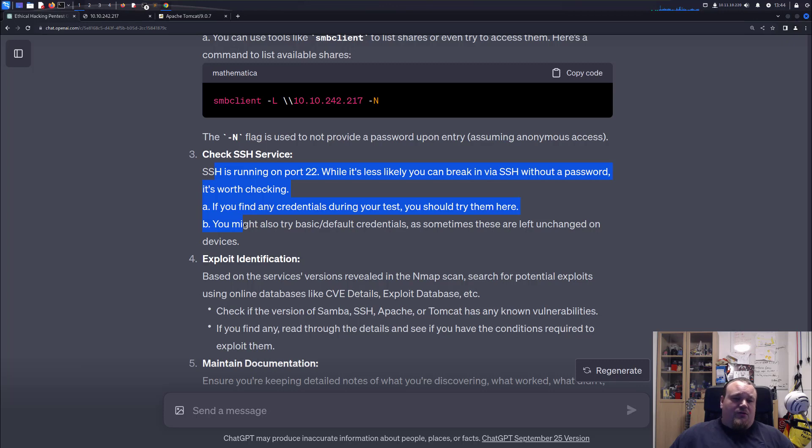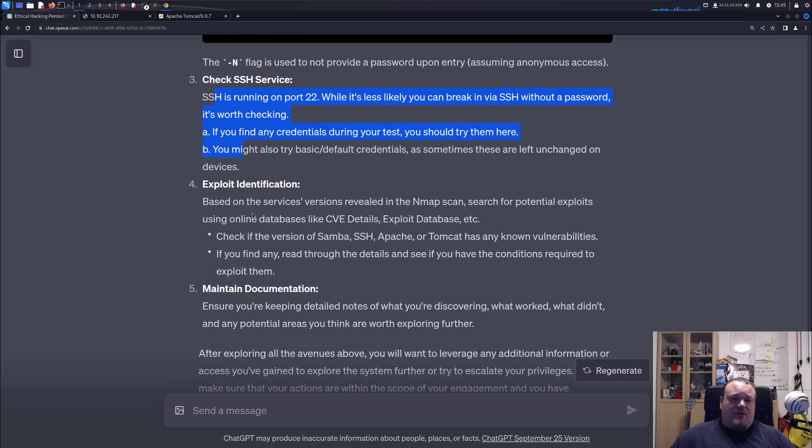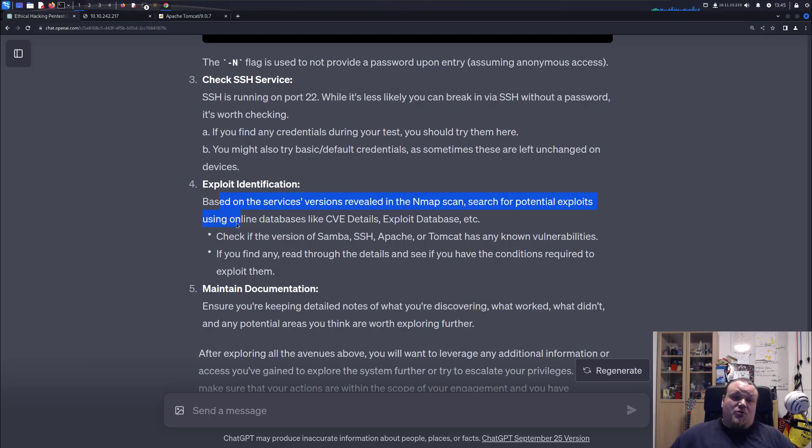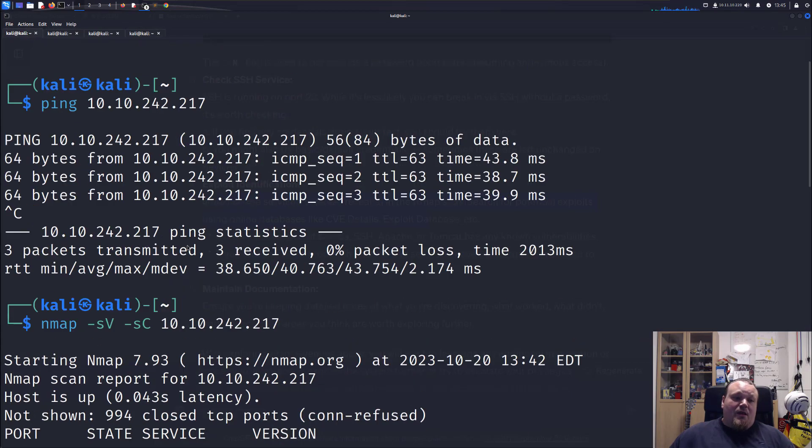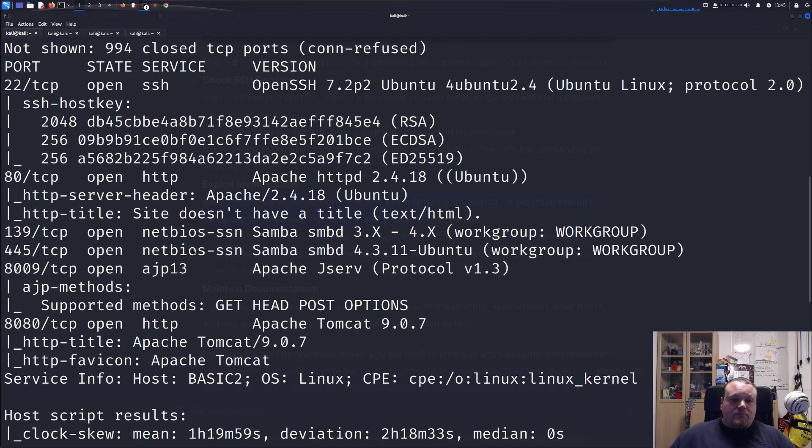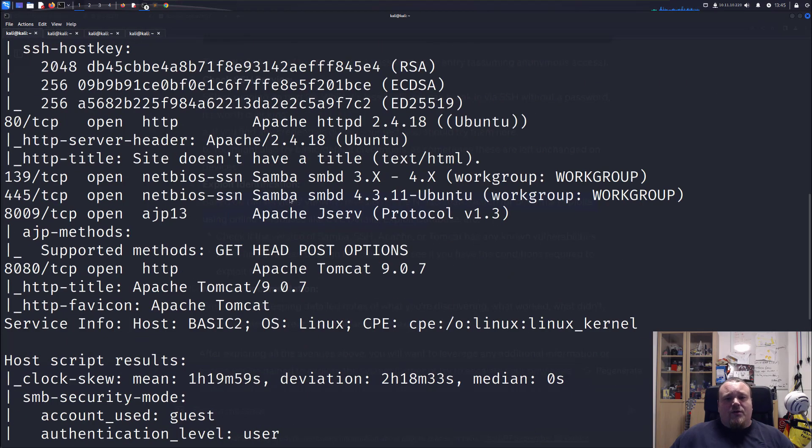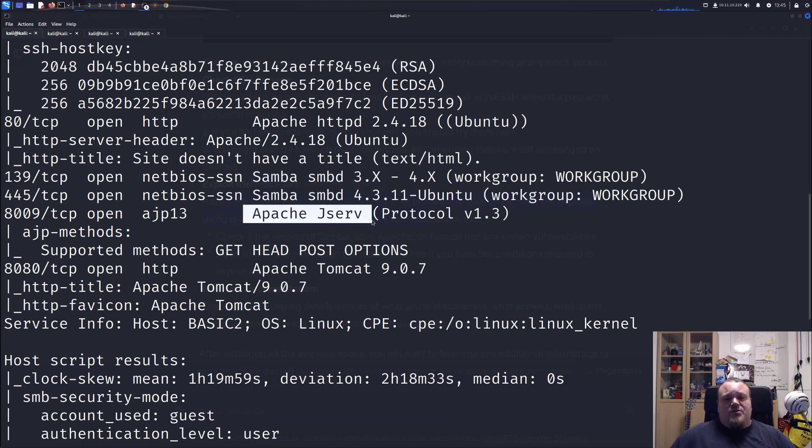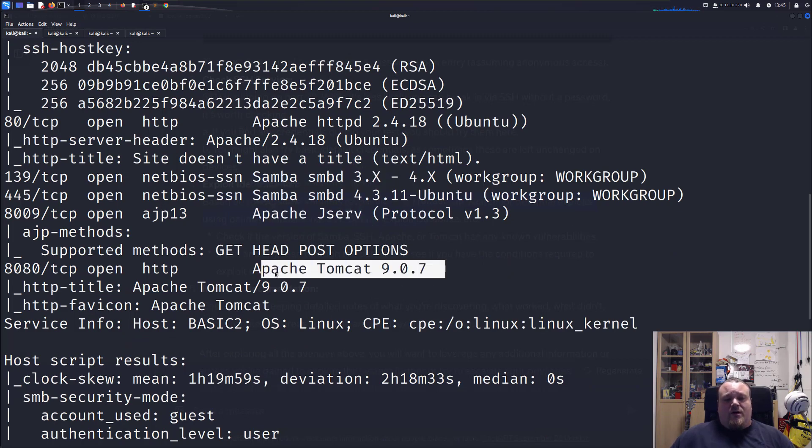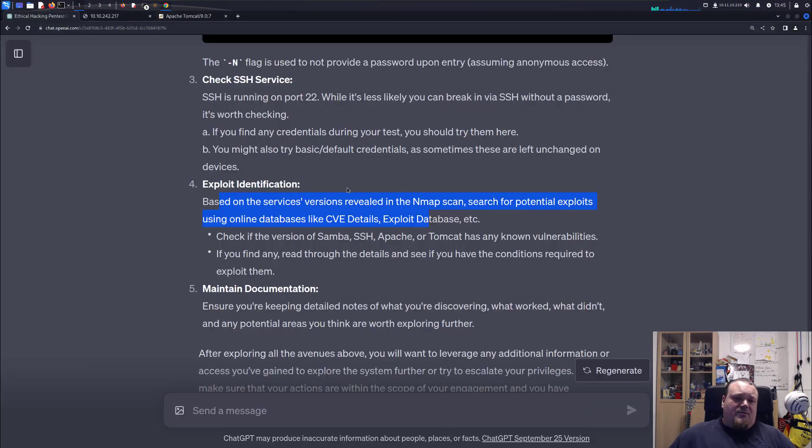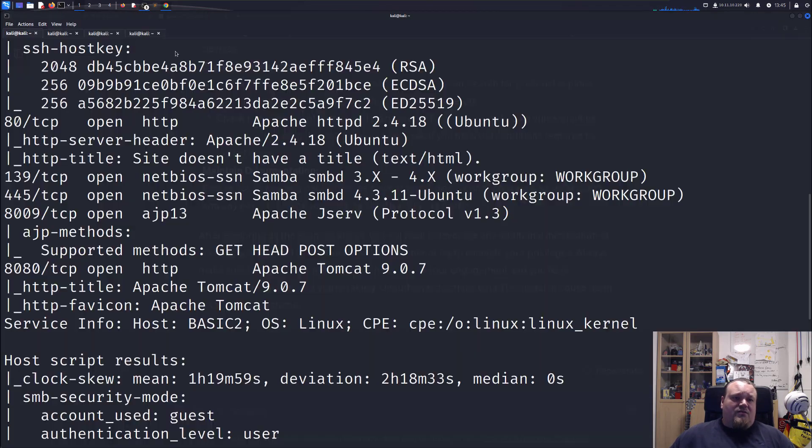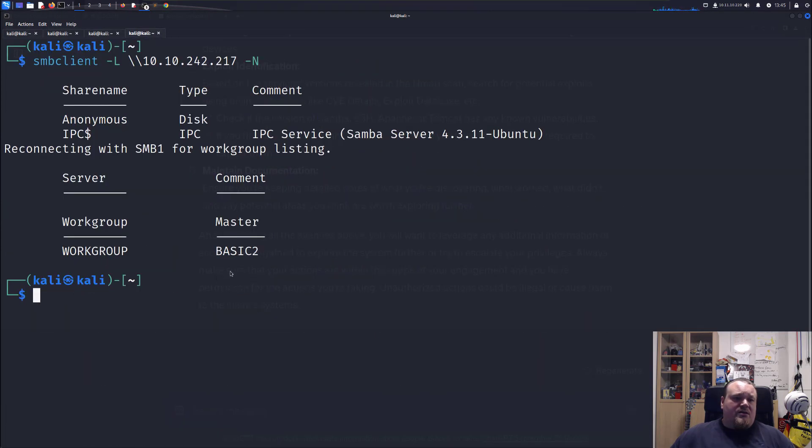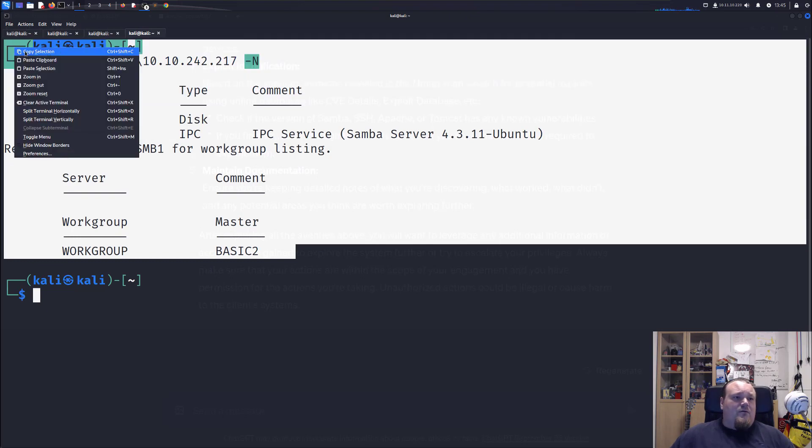It's not like we're going to break in without a password, but it's worth checking. I don't think we should do anything like that. That's exploit identification based on the service versions revealed in the scan. We can search for exploits. It does tell us to take the nmap scan we have. So it tells us to go ahead and check for these kind of versions here and search on the internet where there are some exploits of these kind of versions. But I'm going to skip this for now because we are basically getting lots of stuff to do.